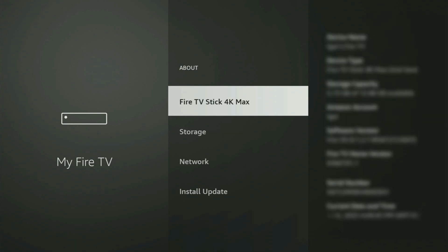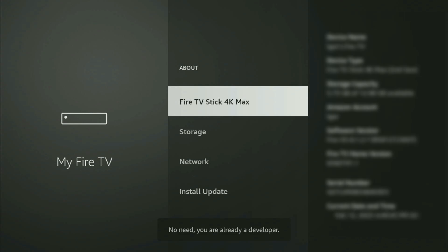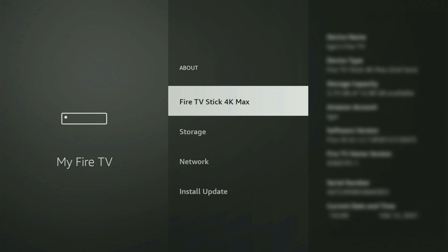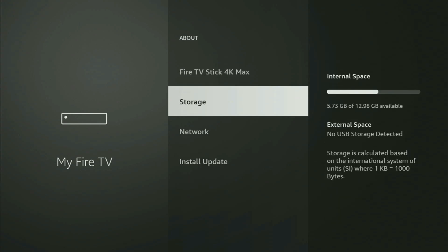Just go to About, select Fire TV Stick, and now you have to start clicking on the middle button on your remote — do it fast. And as you can see, it will say at the bottom that you have become a developer now.